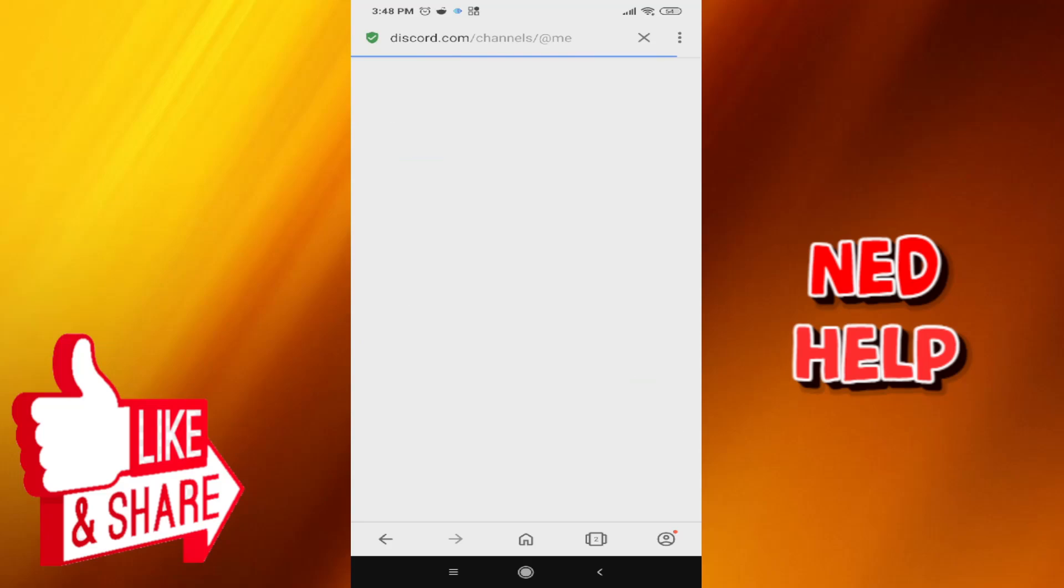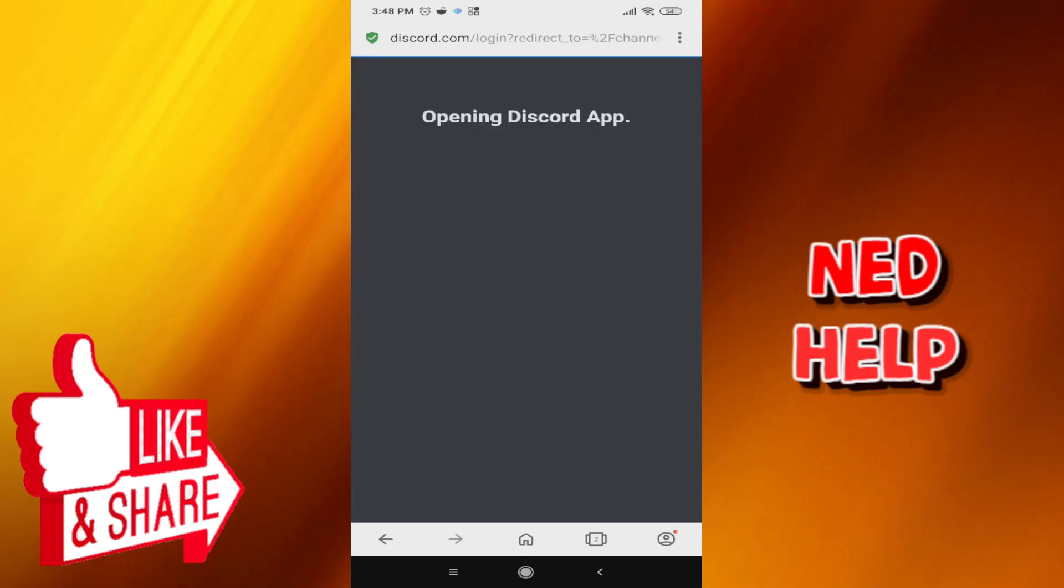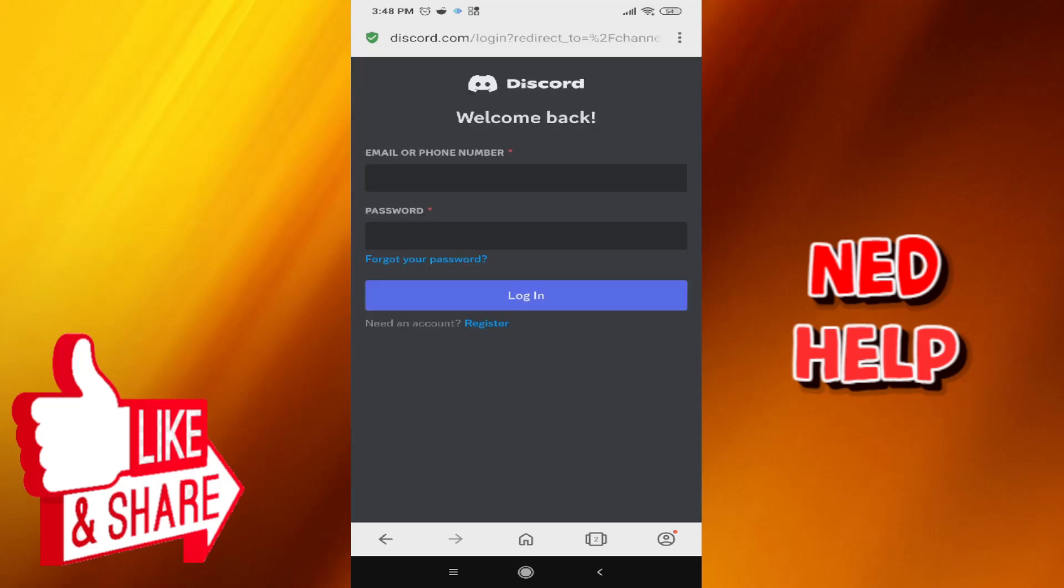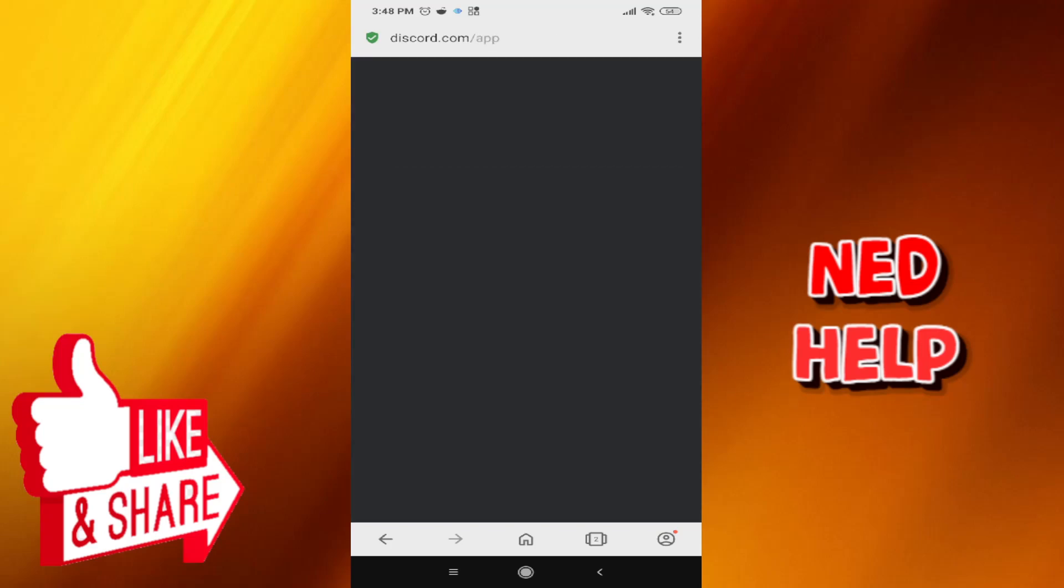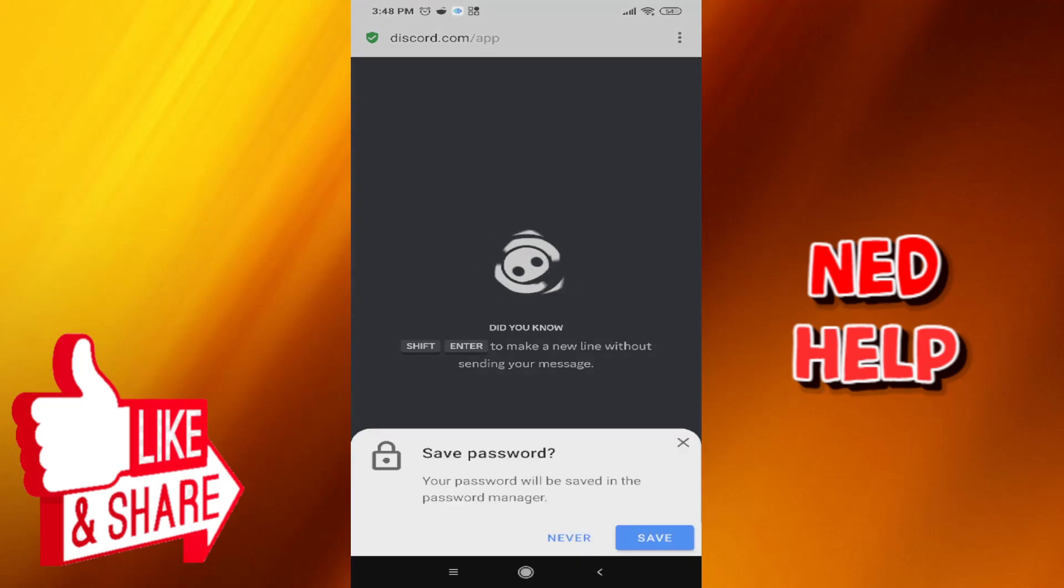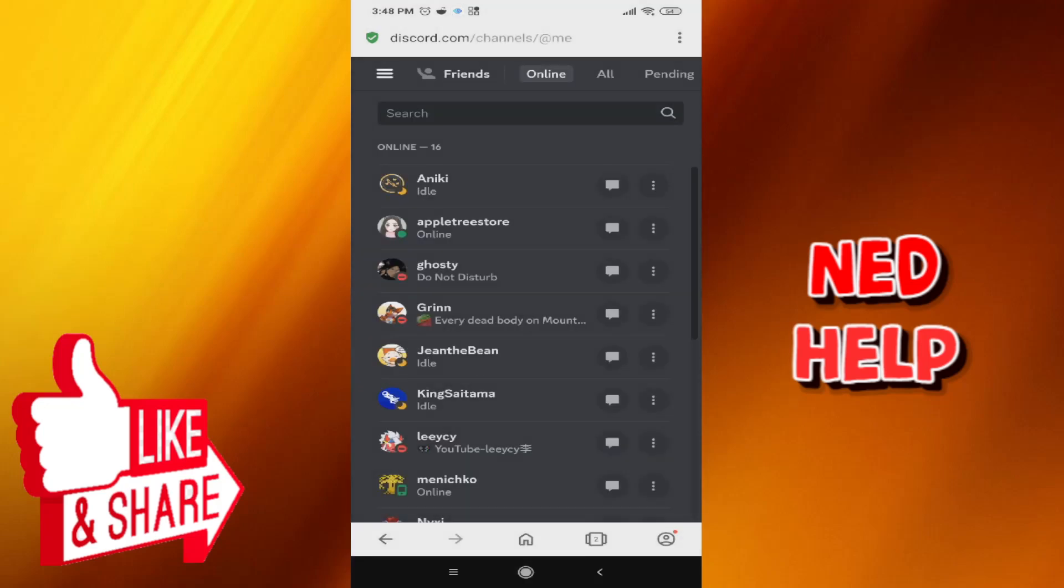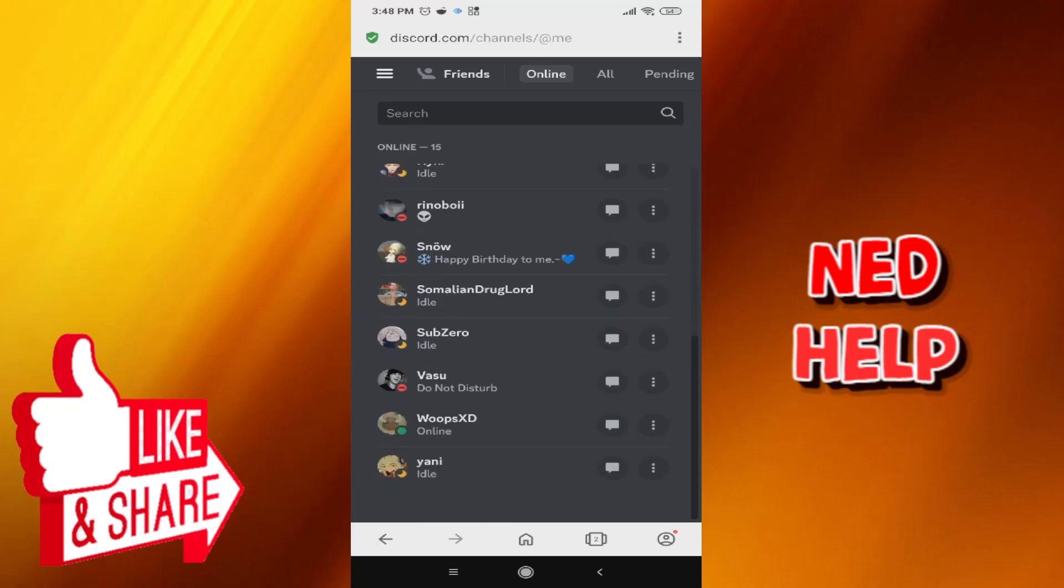What you need to do is log in with your account information. I've just logged in with my account information and now we'll wait for this to load. As you can see here,